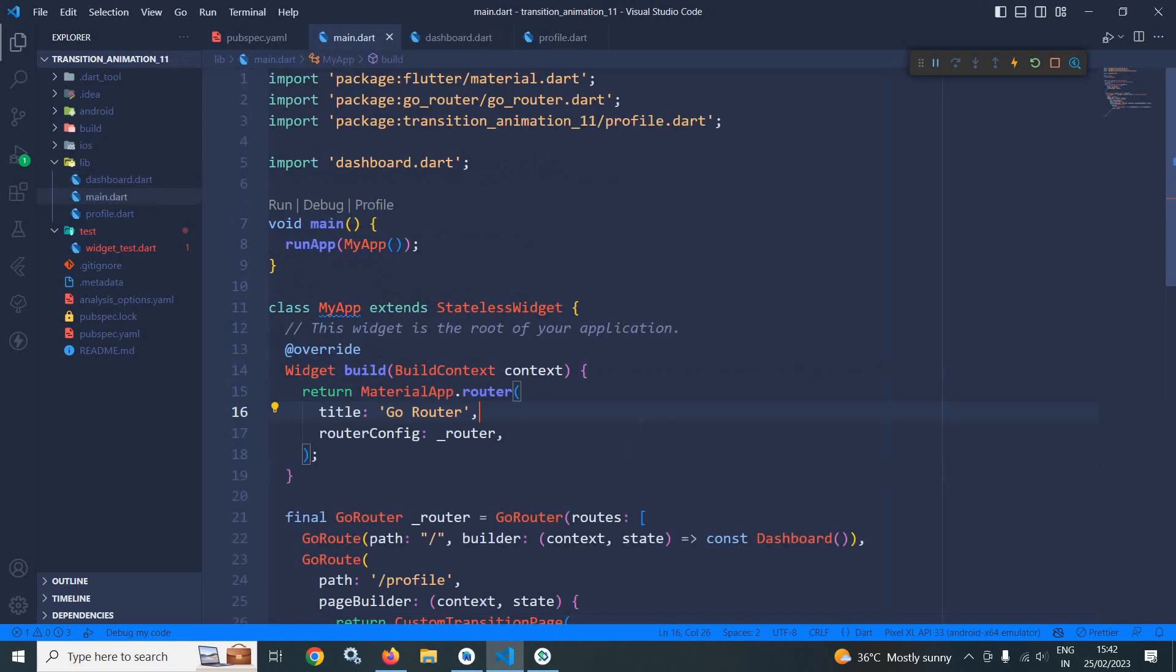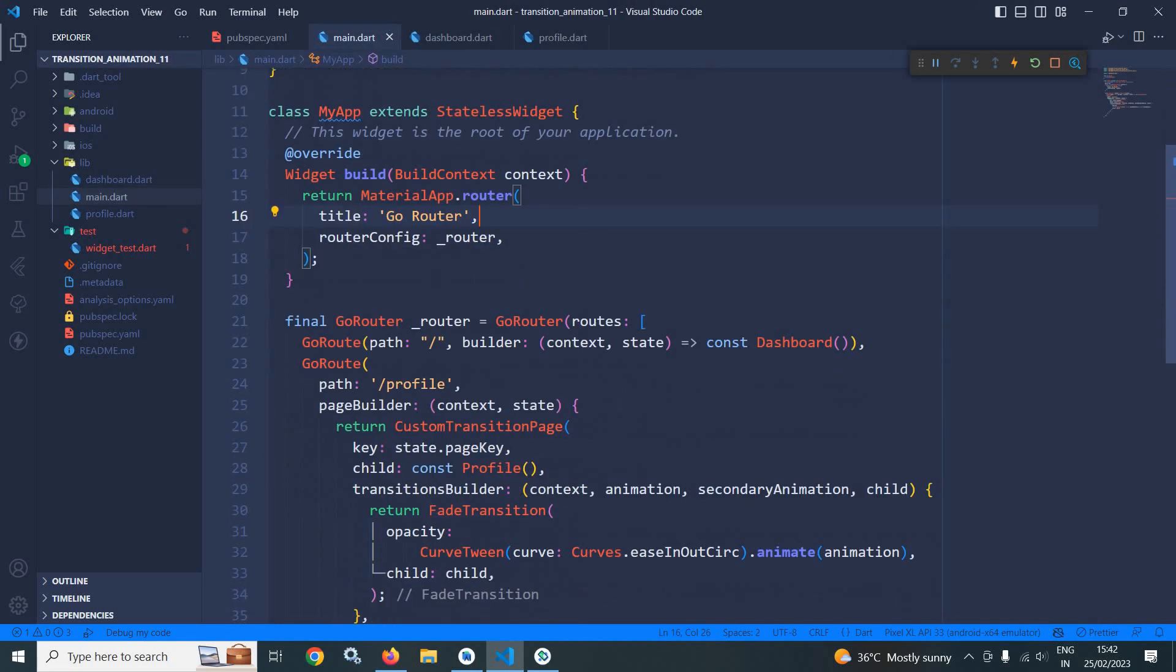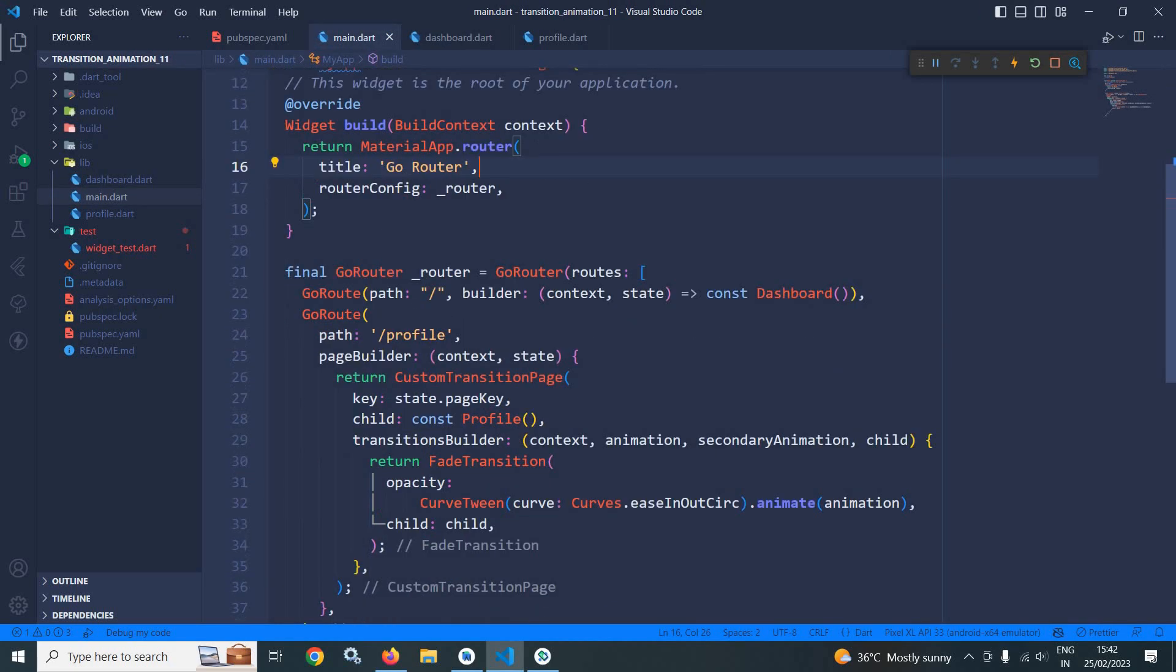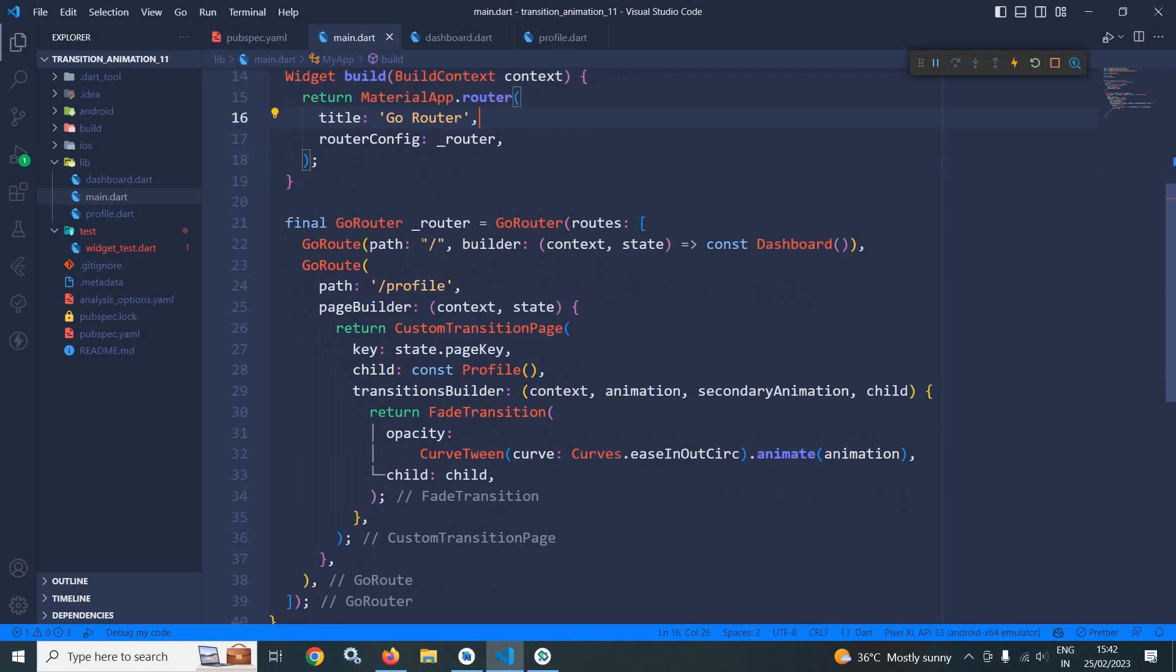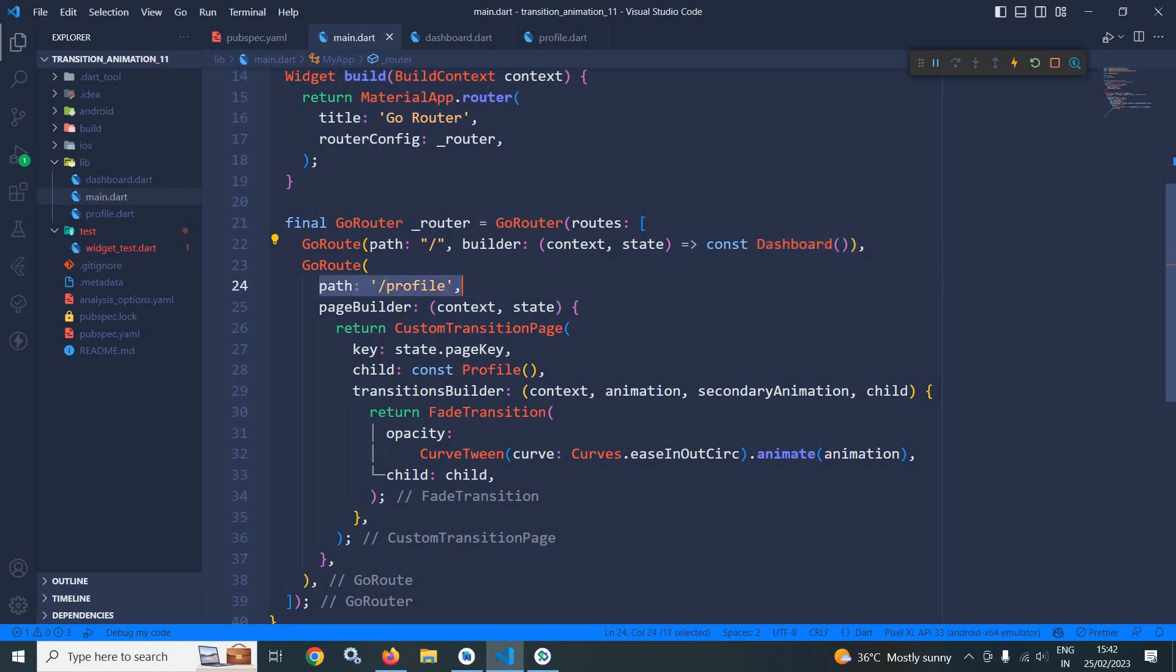Now in the main.dart, here in the GoRouter, for the base root that is slash, the dashboard page will open. And for the path profile, means whenever the profile page will open, at that time I want to perform some animation.